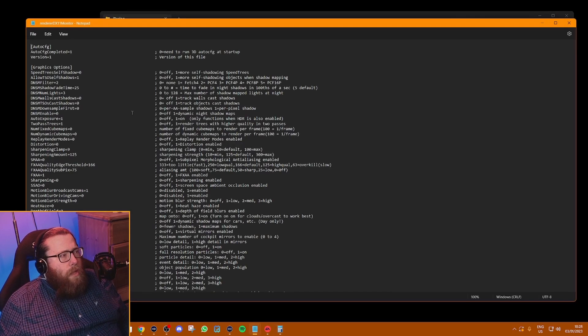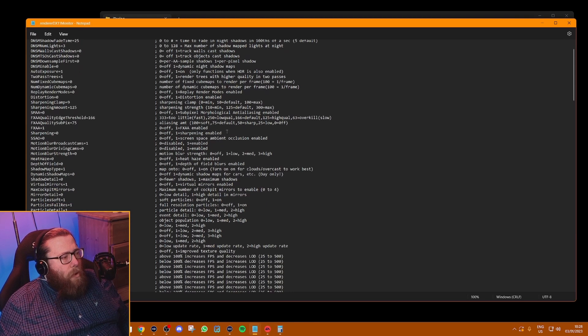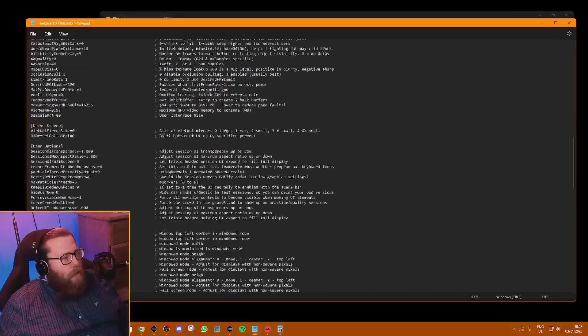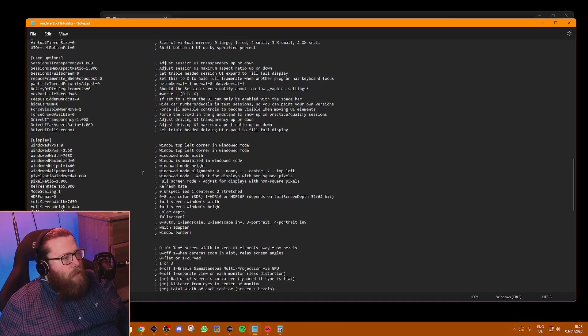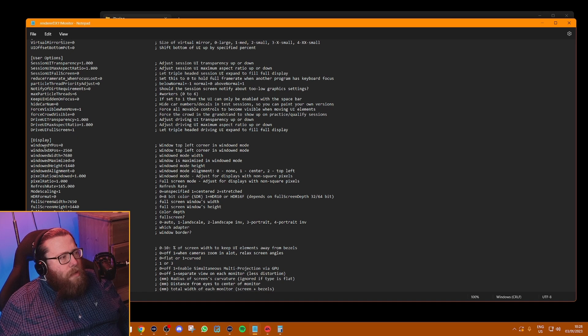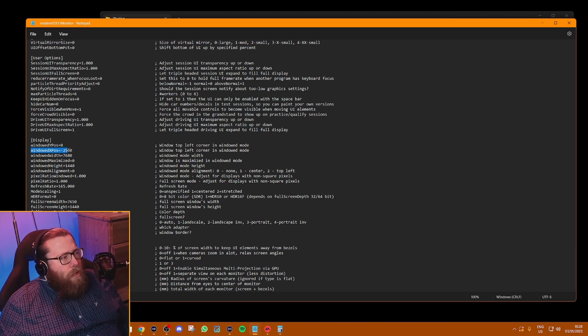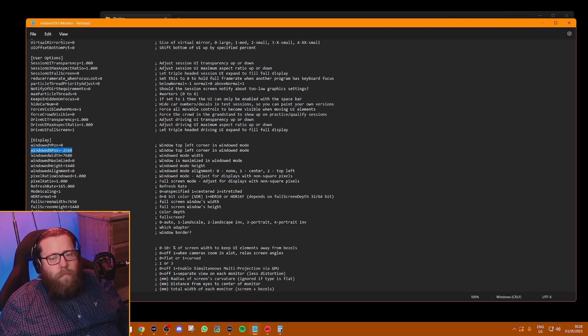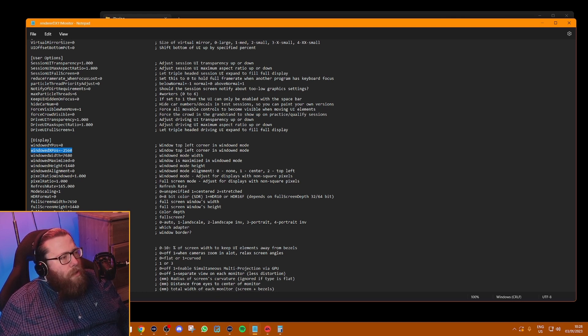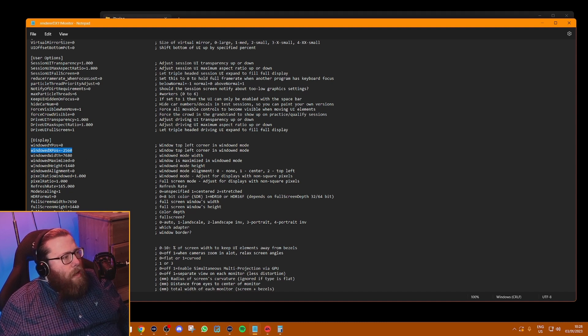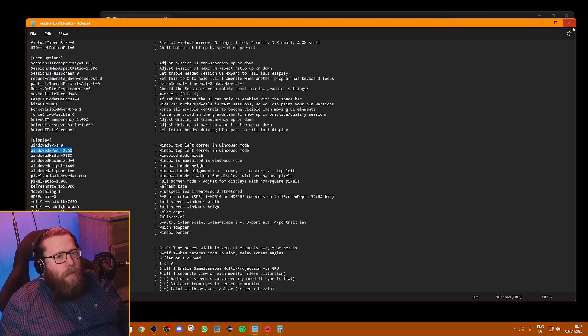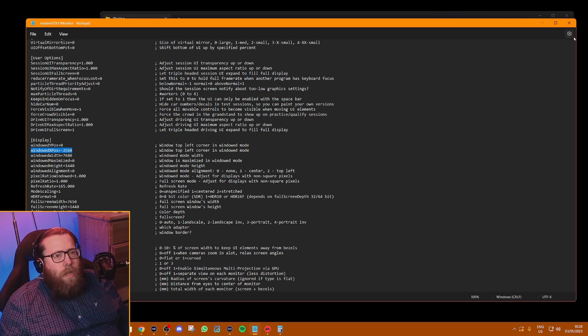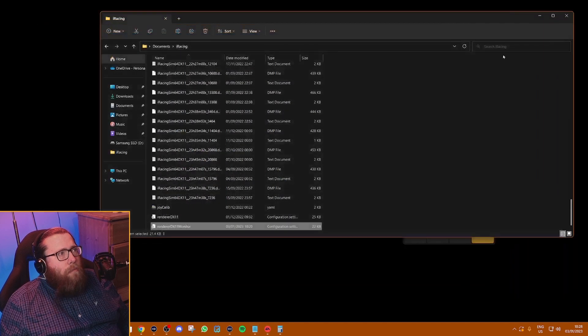And then go into the DX11 monitor file and you're going to do exactly the same thing. Go down to display and just make the same changes. So just to briefly recap: windows X position minus whatever your horizontal pixel is, then monitor width is three times that same number, and window height is whether you're 1080p, 1440p, or whatever, you put that in there. And again, save that.